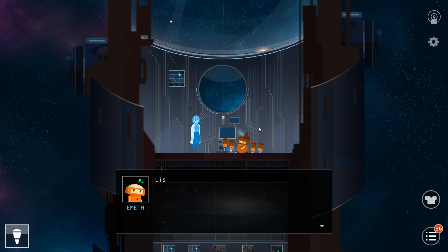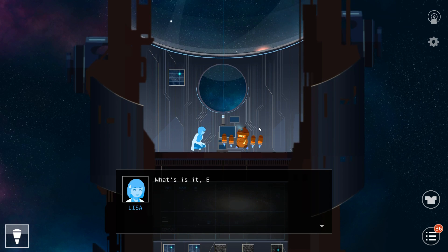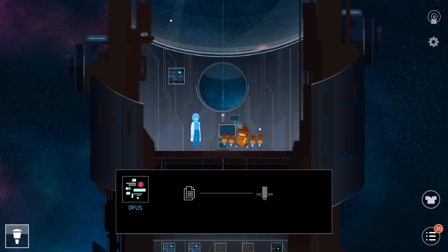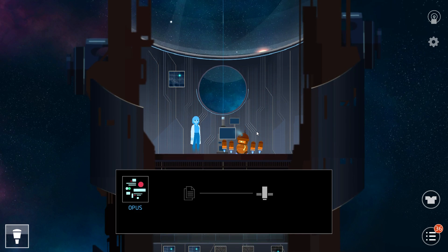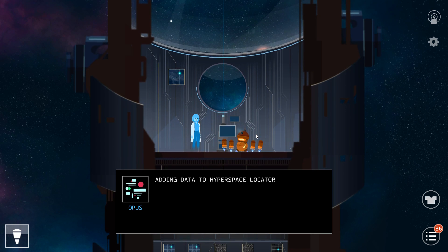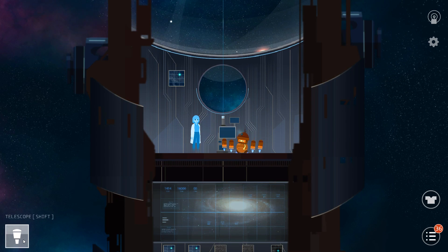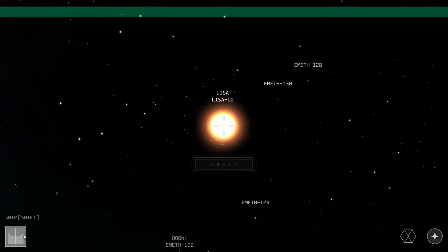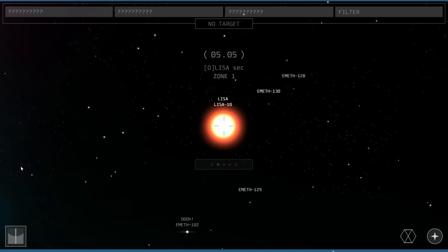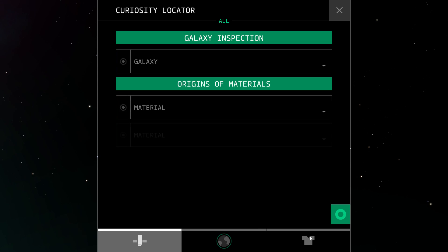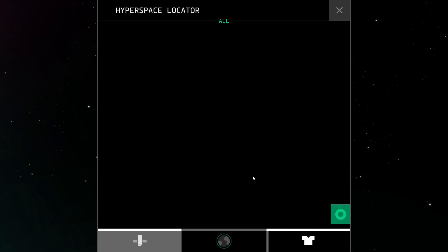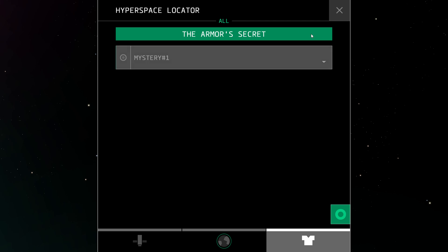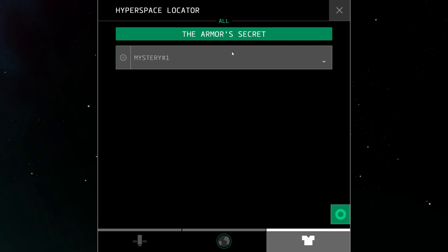Lisa! What is it, Emyth? Emyth knows this letter. Adding data to hyperspace locator. Okay then, now we're going to go into the telescope. And what's going to happen now is this is going to add, after all this loads, this unlocks a little story from the DLC called The Armour's Secret.